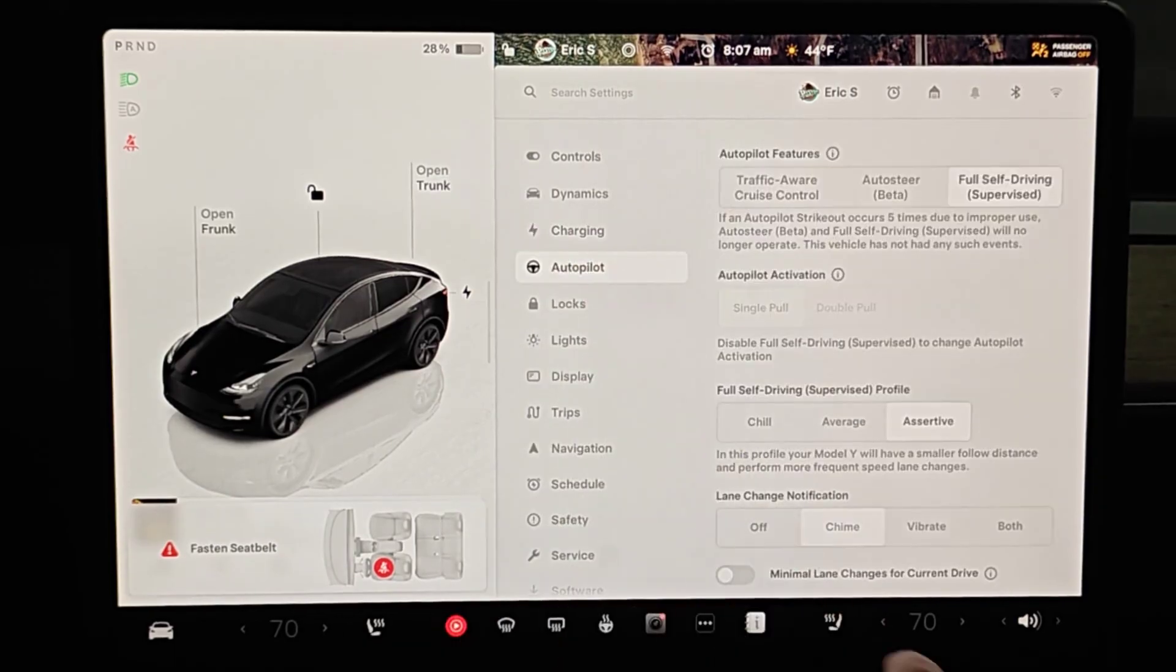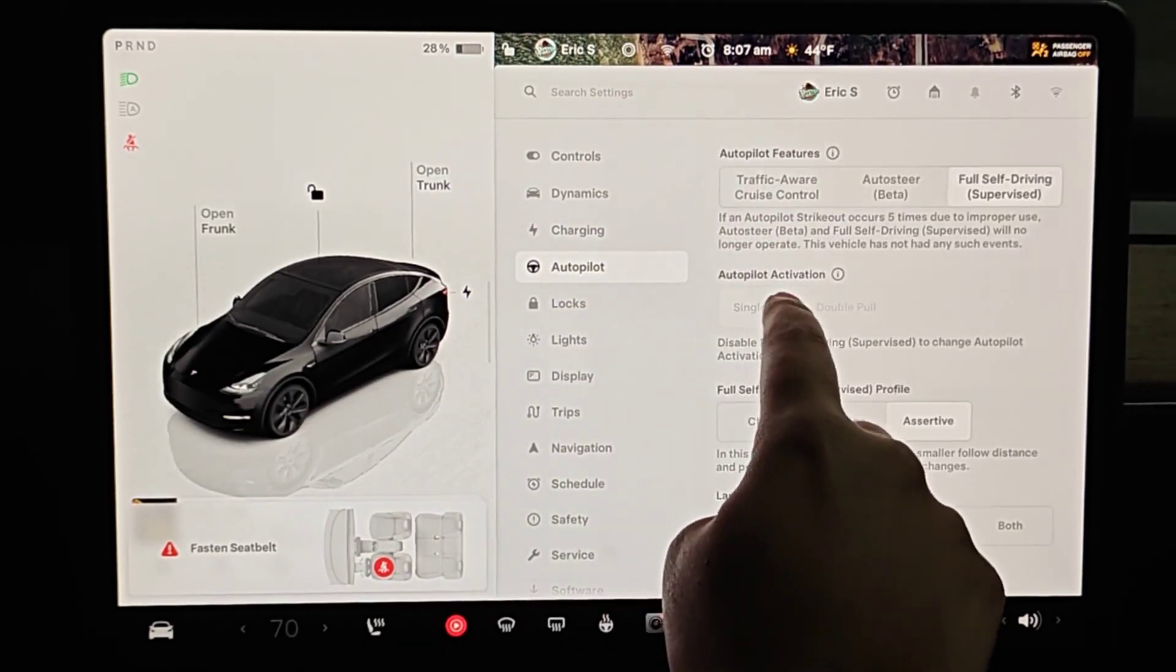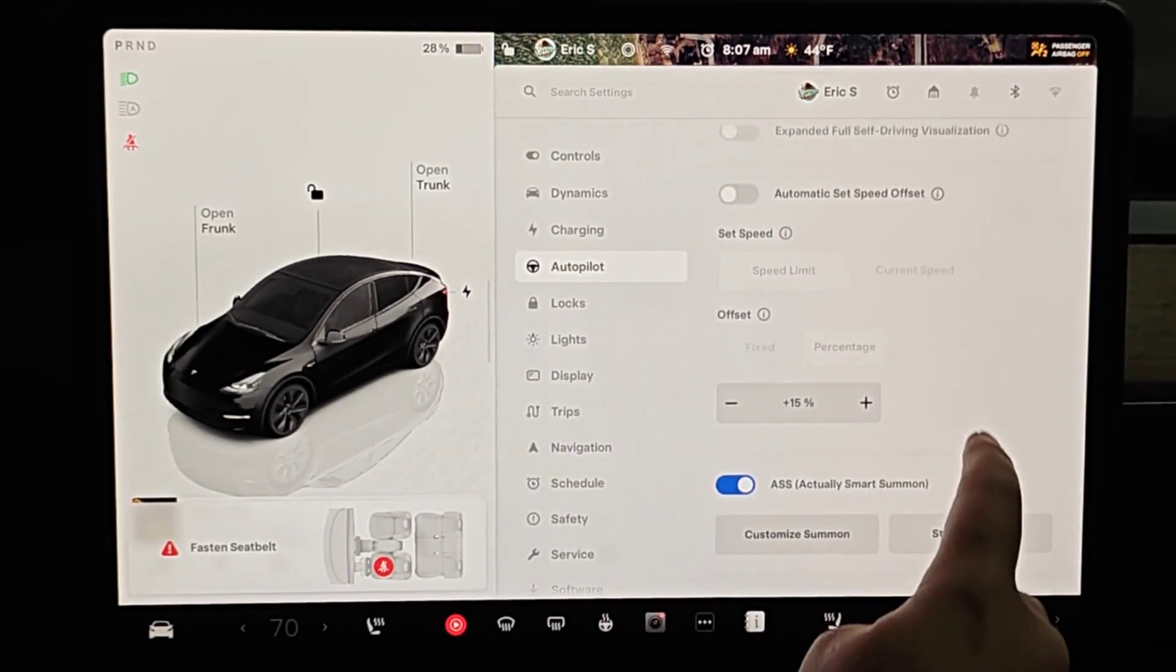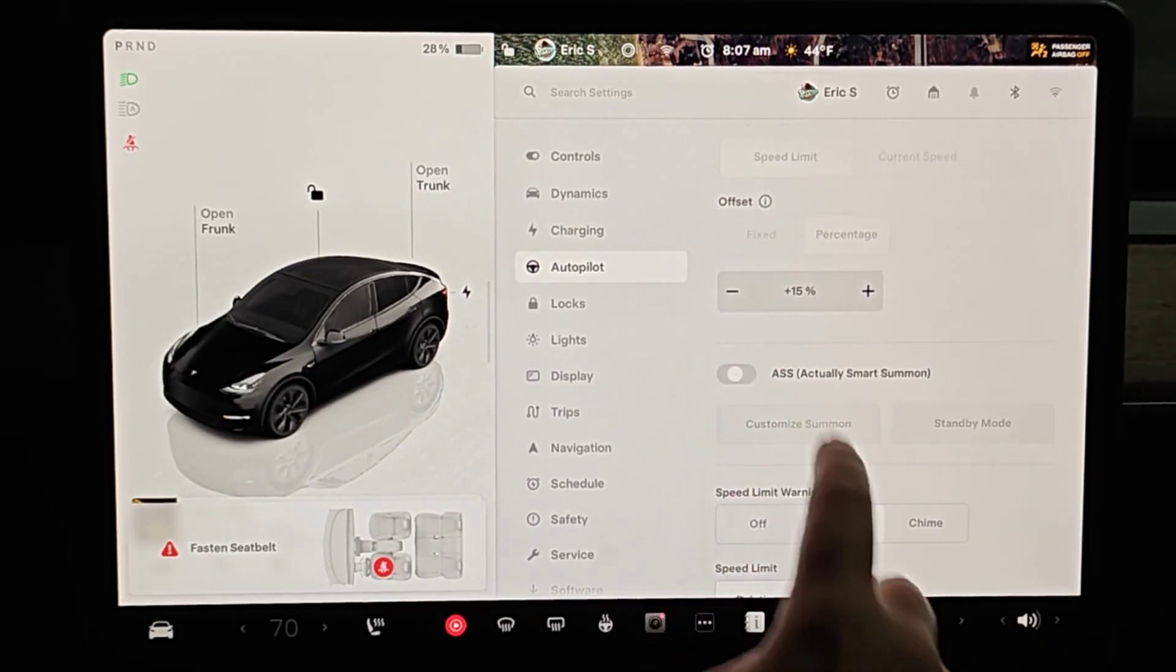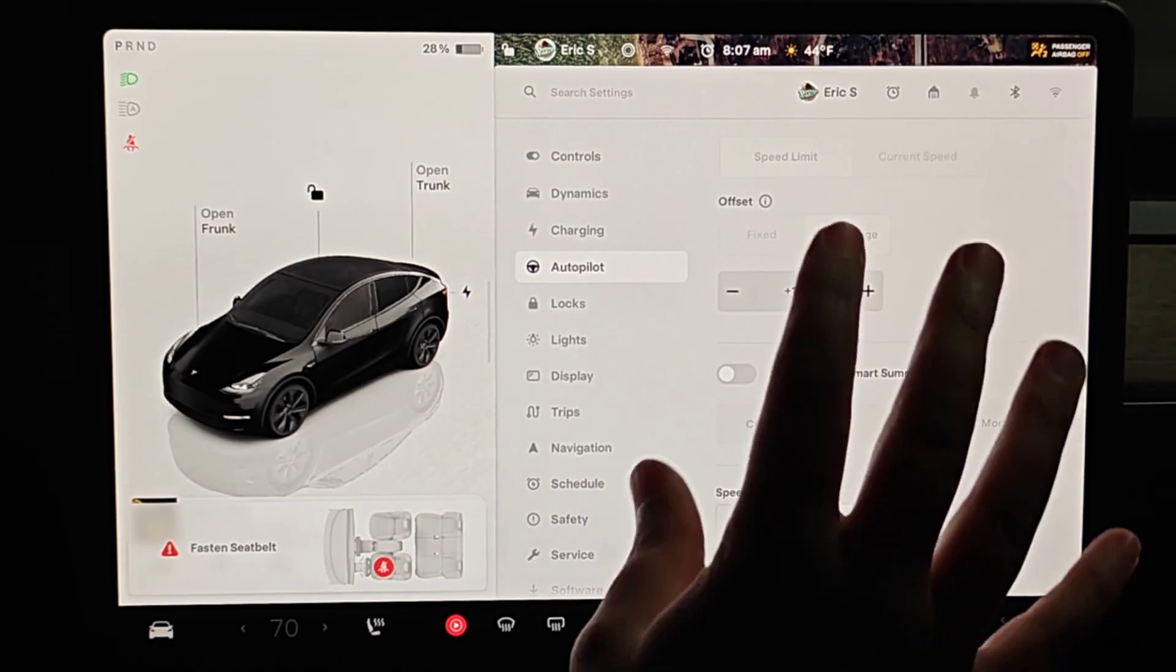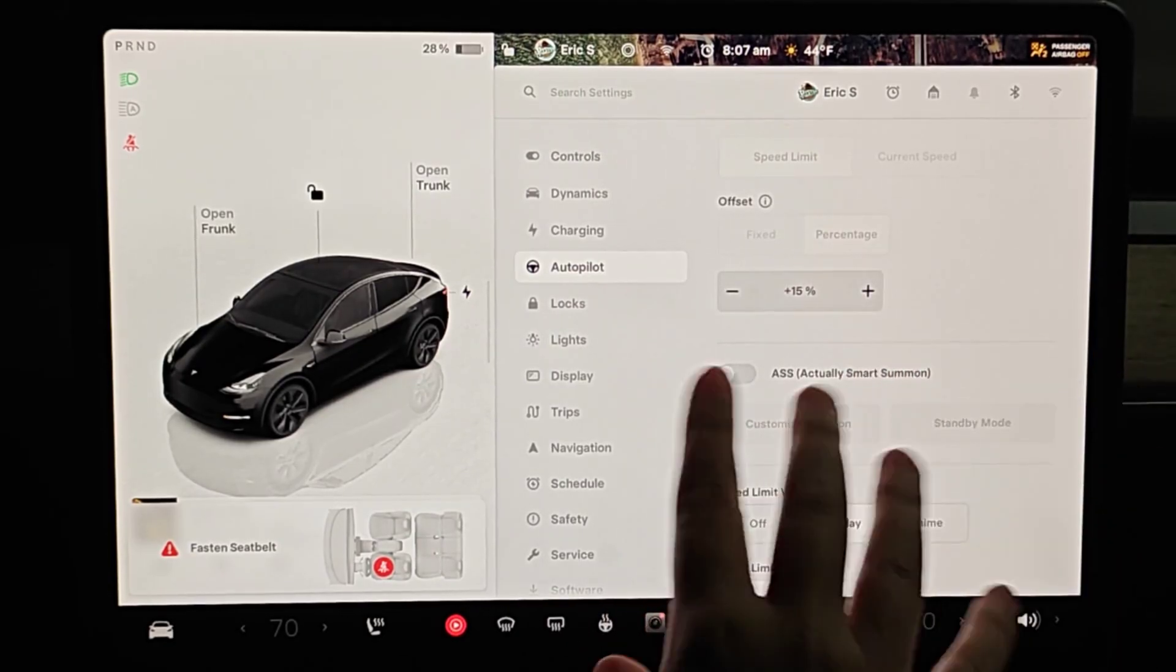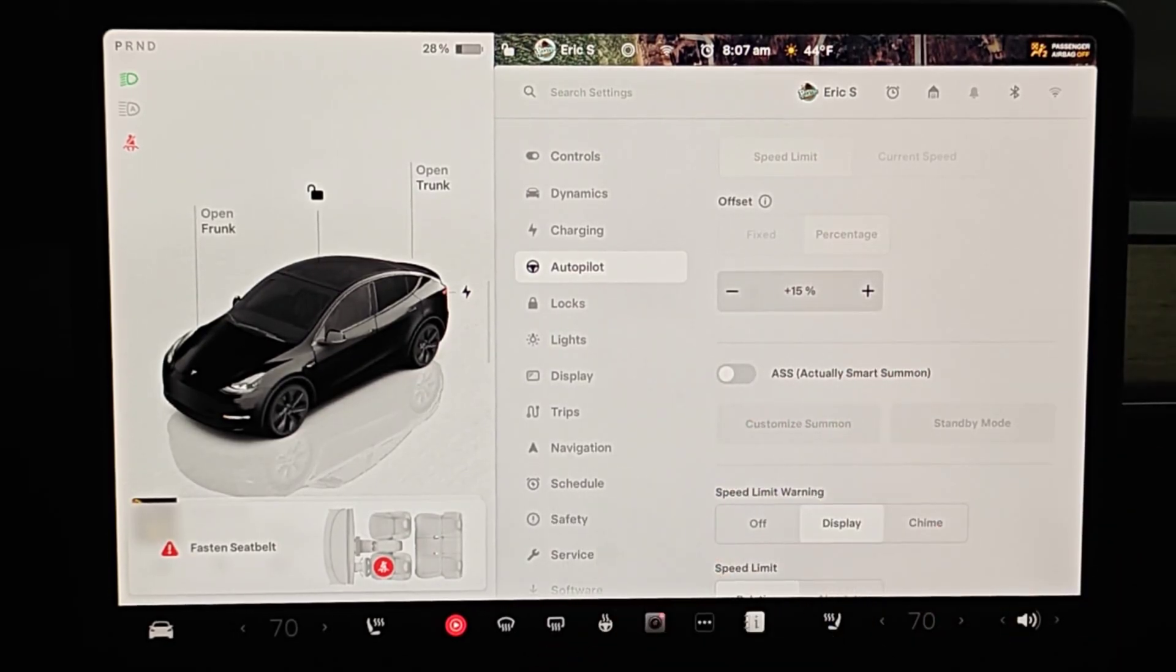Next, going into our autopilot menu, whether you're on cruise control, auto steer, or FSD, find actually smart summon and toggle this to the off position. This can use a little bit of battery when it's in standby mode waiting to be summoned, so we don't want that to interfere with anything.